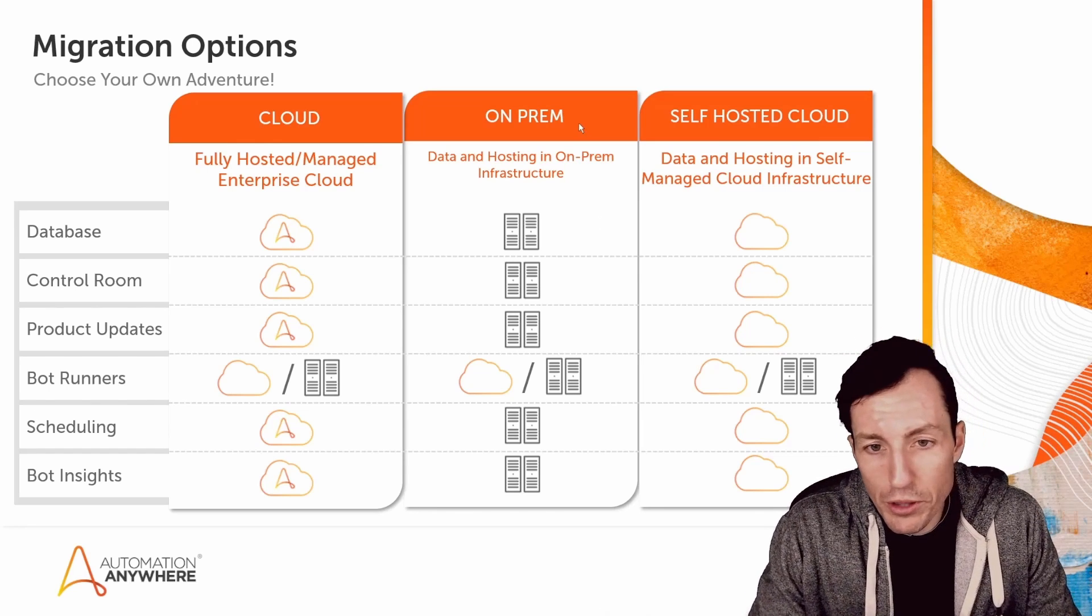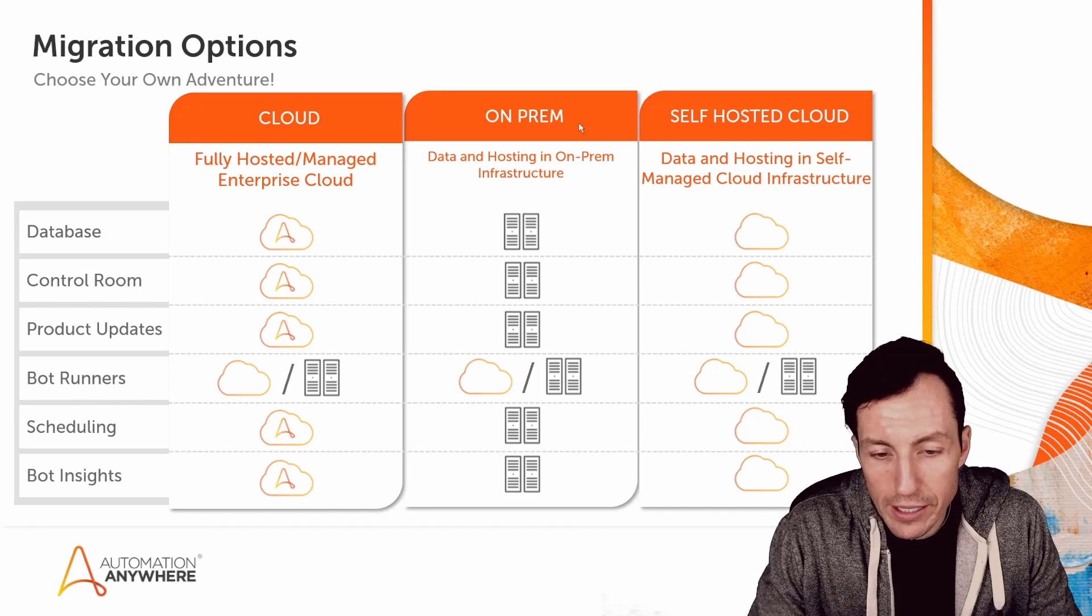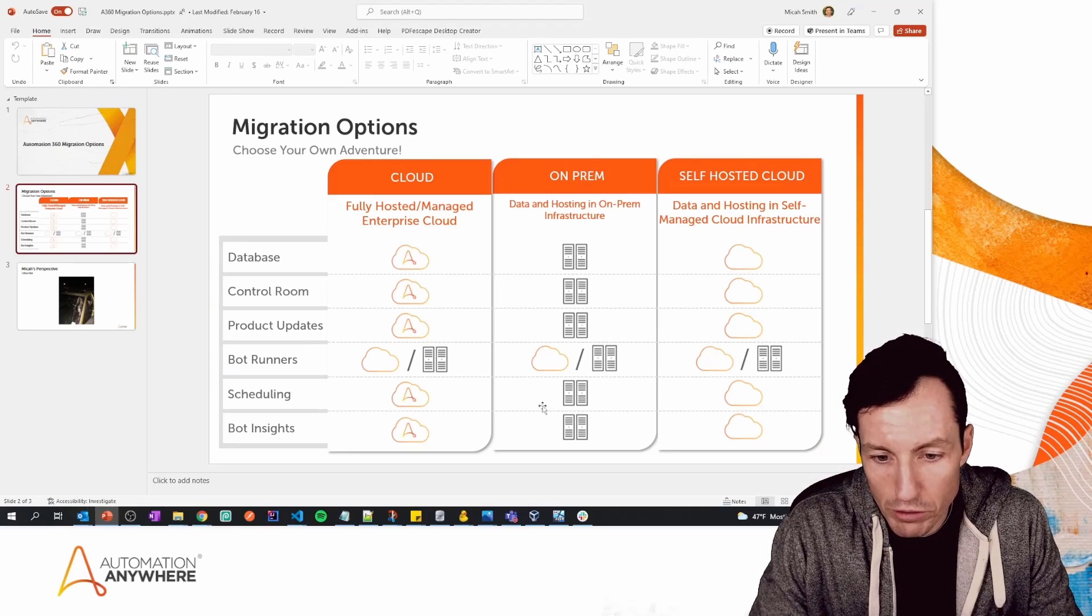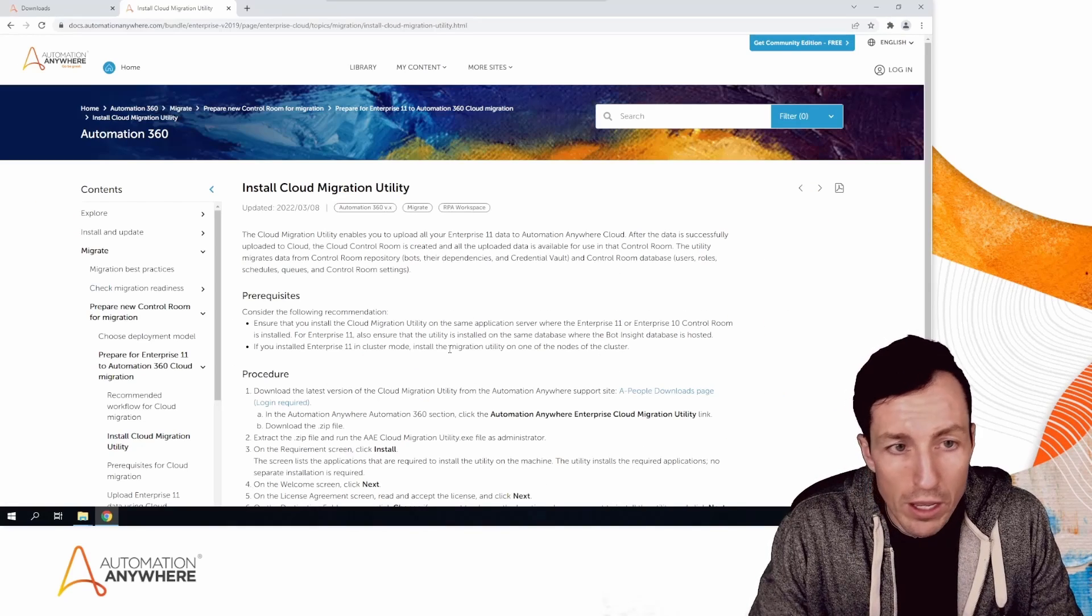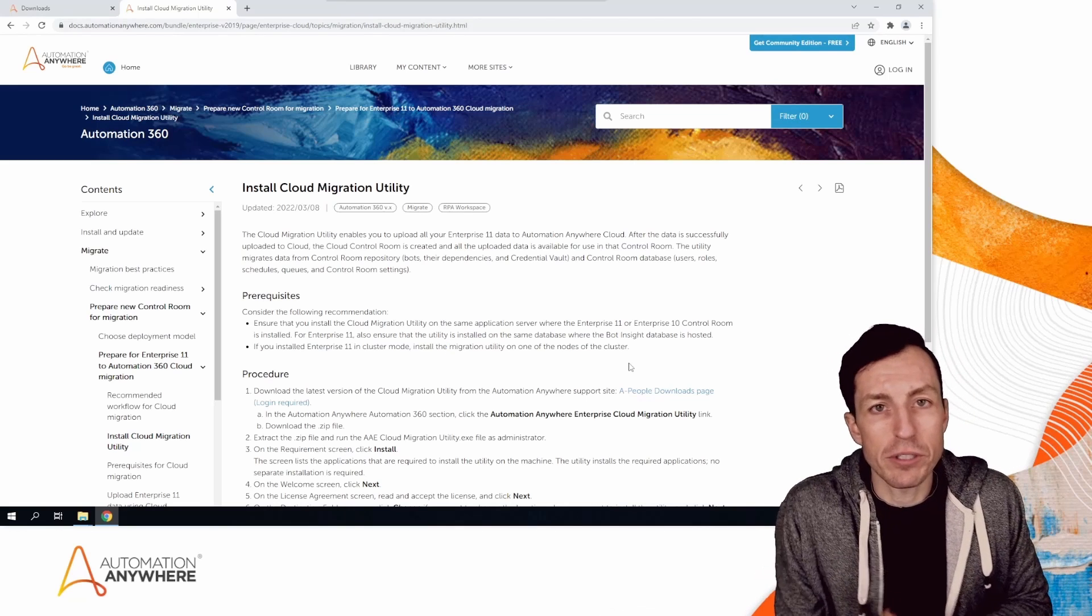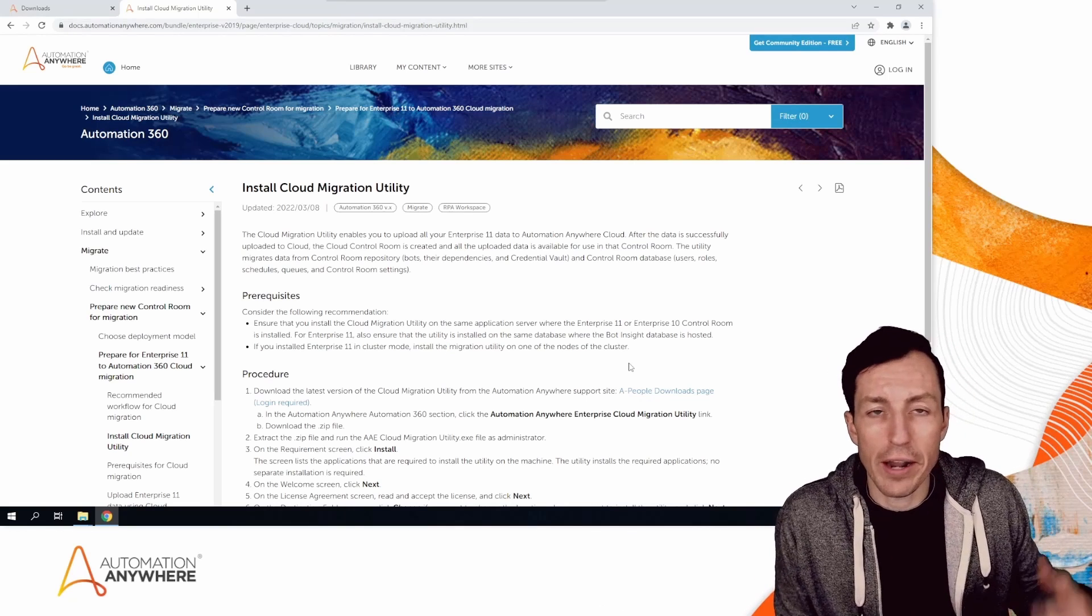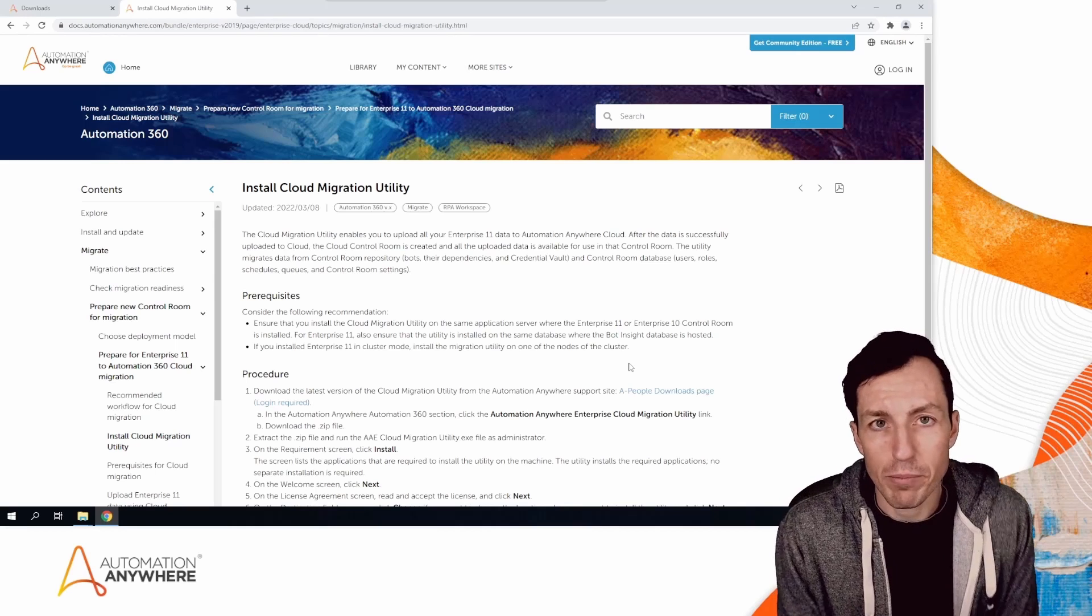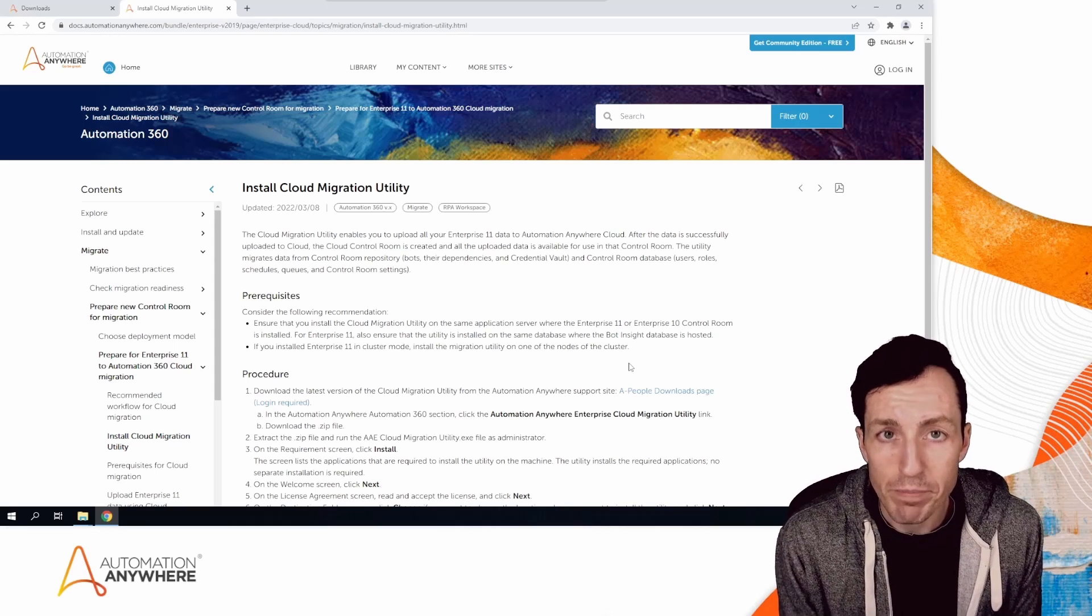The tool I'm referring to is the Cloud Migration Utility. I'm going to switch over to my virtual machine. The Cloud Migration Utility is available to download and install on a v10 or v11 Automation Anywhere Enterprise environment.